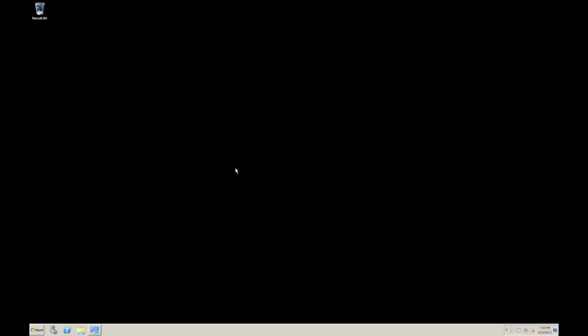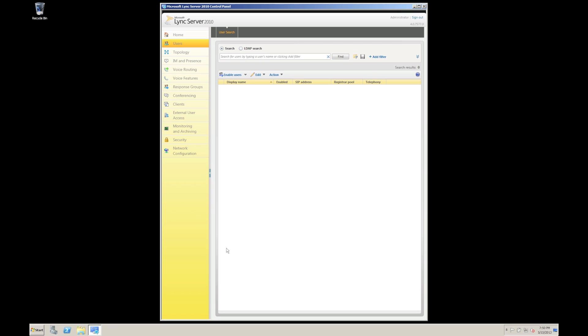So firstly I'm going to show you what's involved in enabling a user for a pool. So we've got a control panel here. This is Lync 2010 but it's just as applicable to 2013. And what I'm going to do is enable a user for Lync. So we have to fire up our Lync control panel.